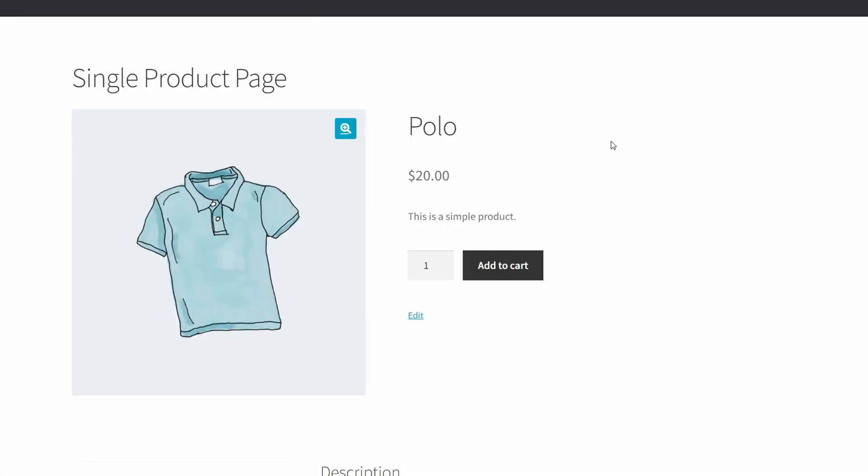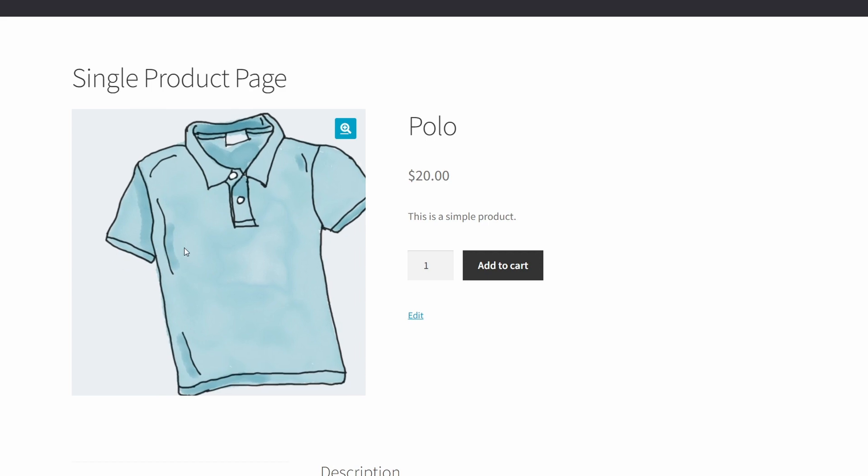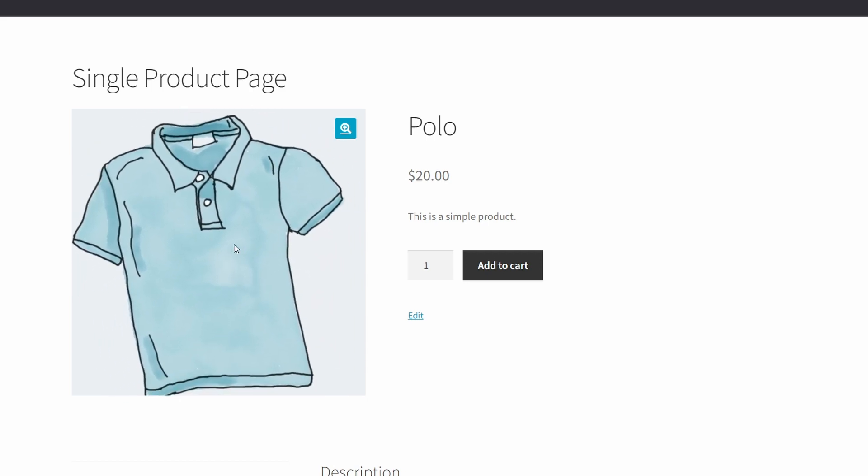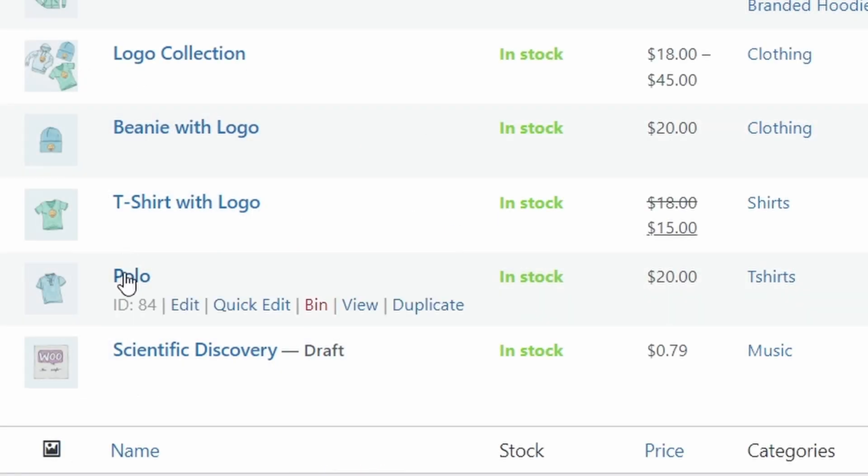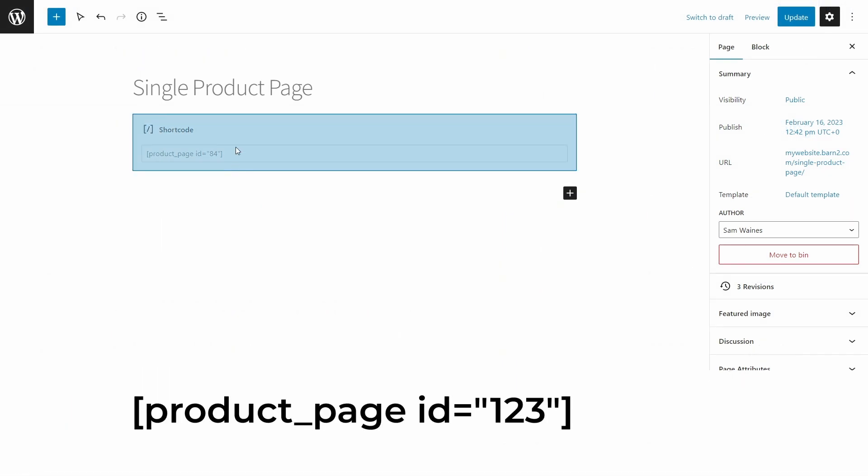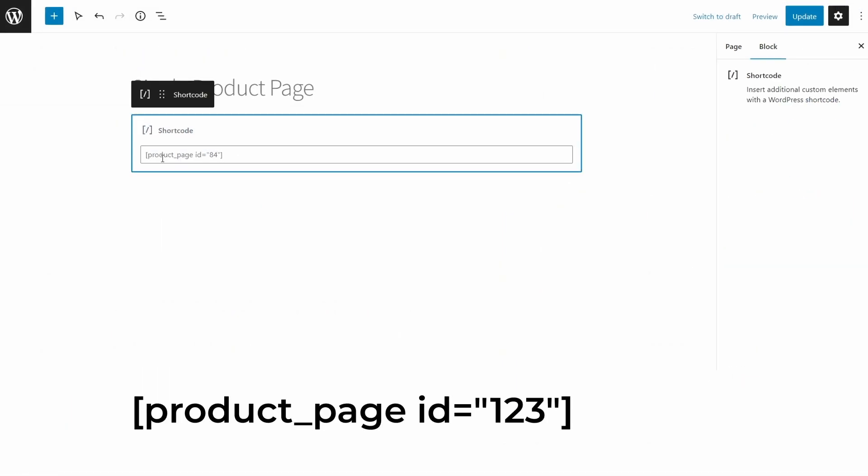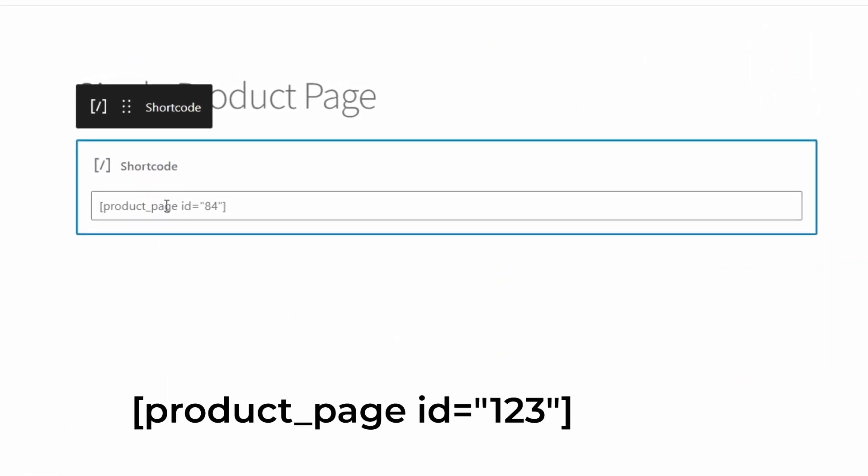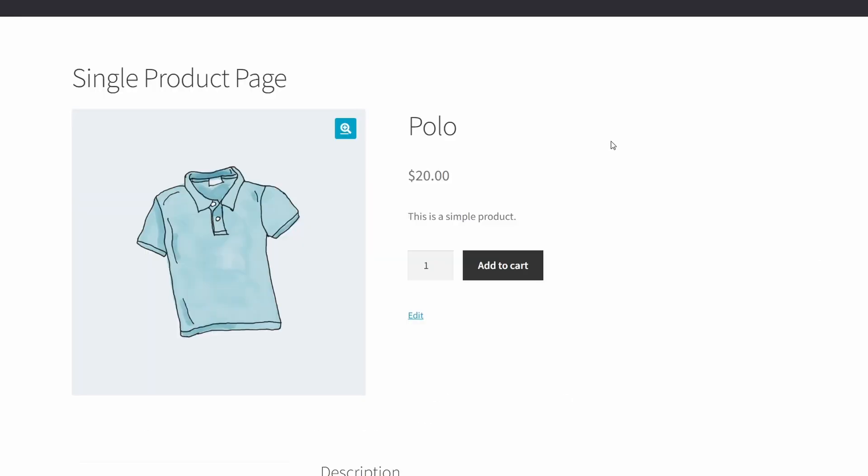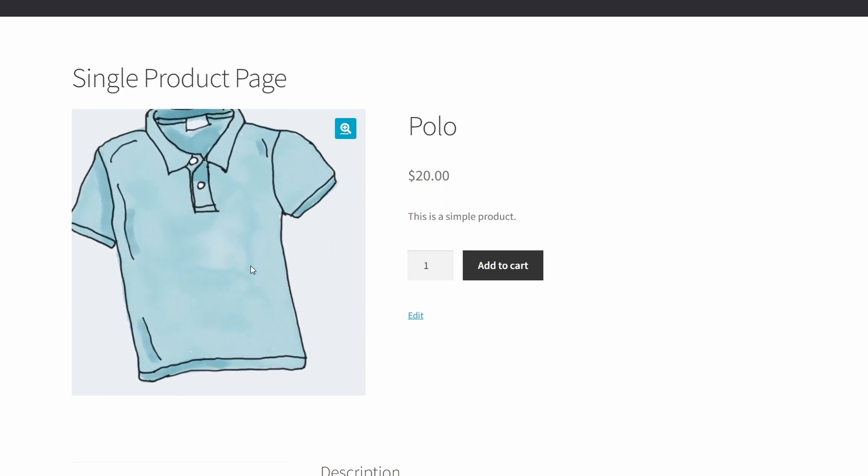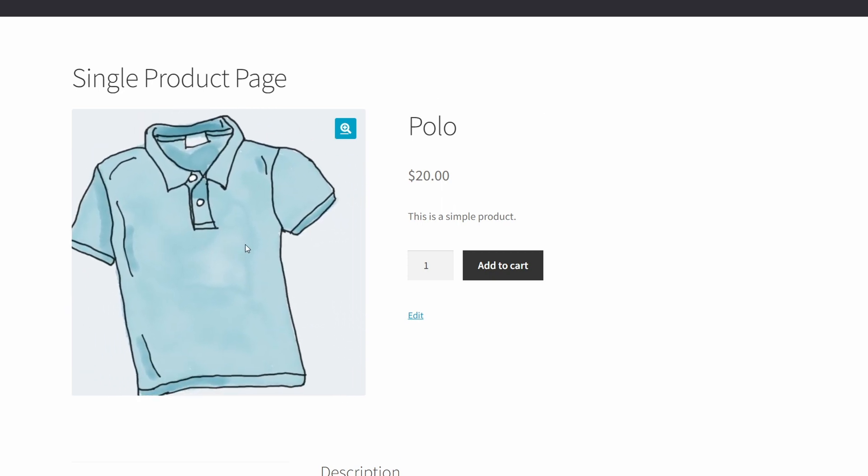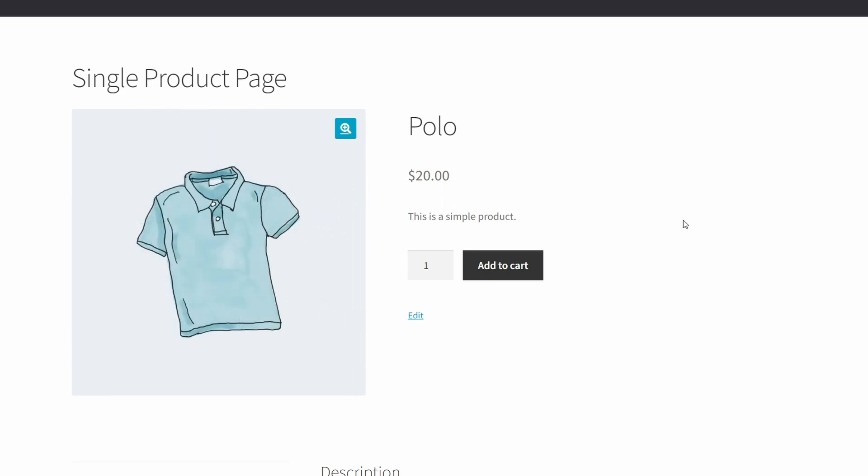Here's a quick one. If you want, you can just create one page for one product by using the ID or SKU number. Here's the shortcode you need to add: Product underscore page with the ID of the specific product that you're adding. And here's how that looks. On the single product page, this retrieves the product with the ID number that you put in your shortcode, which in this case was 84.